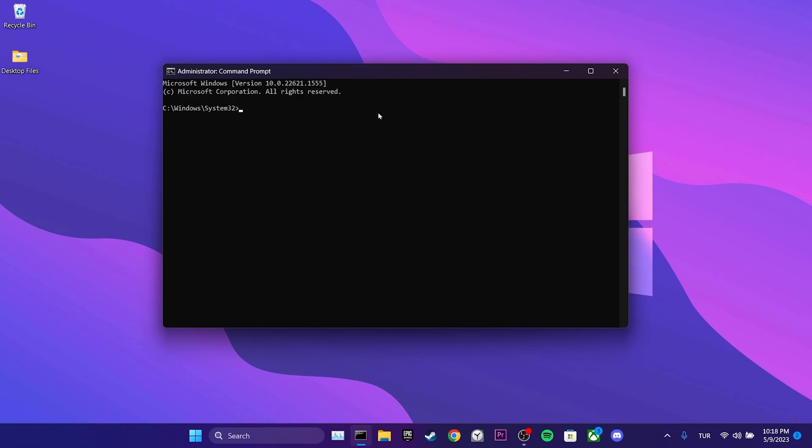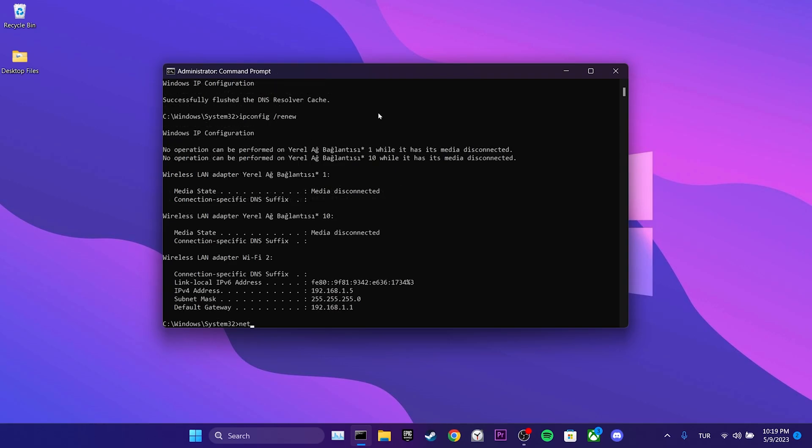You can find these codes in the description section of the video. We write the first code and press enter. Then we write the second code and press enter. After that, we write the third code.